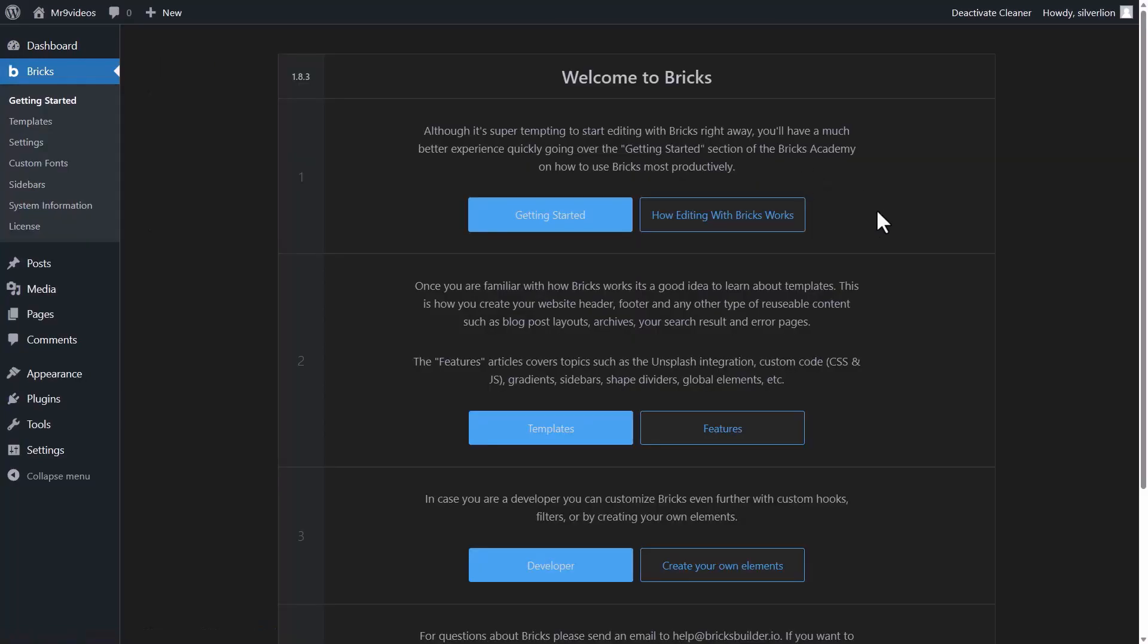you will be redirected to this getting started page. In this page, there are various links to the Bricks academy. First one is getting started, about templates.